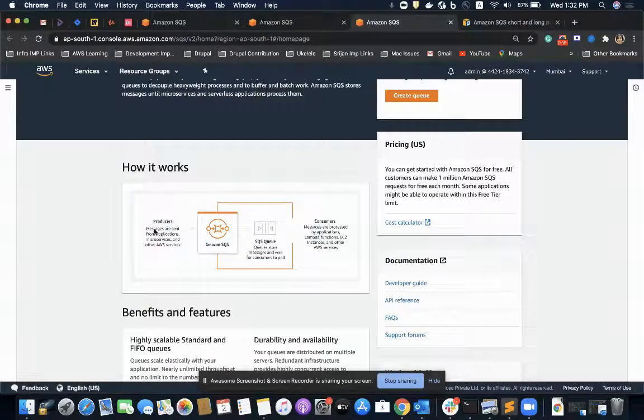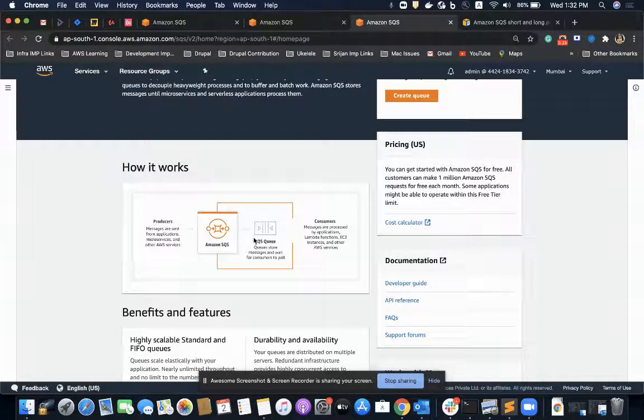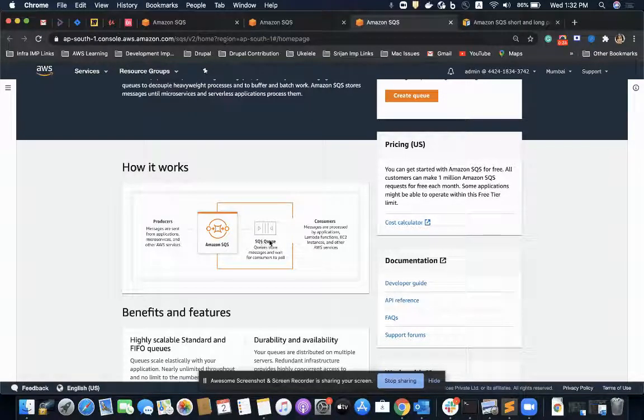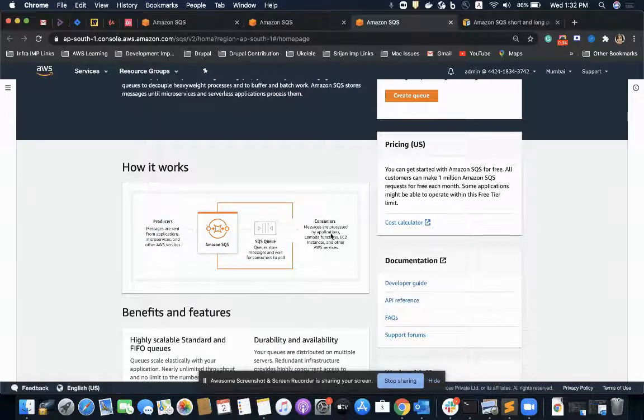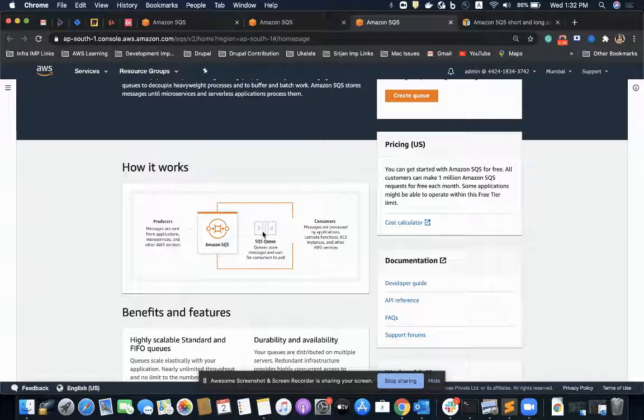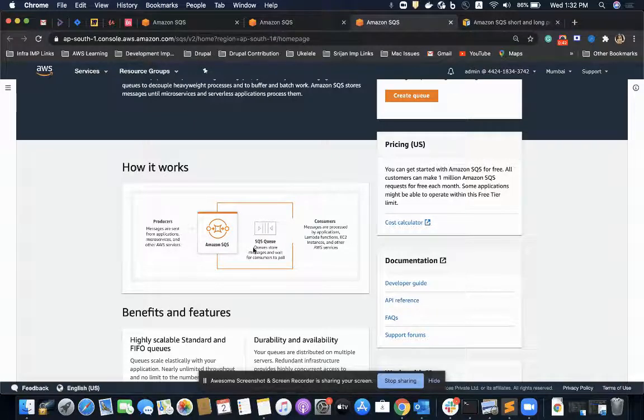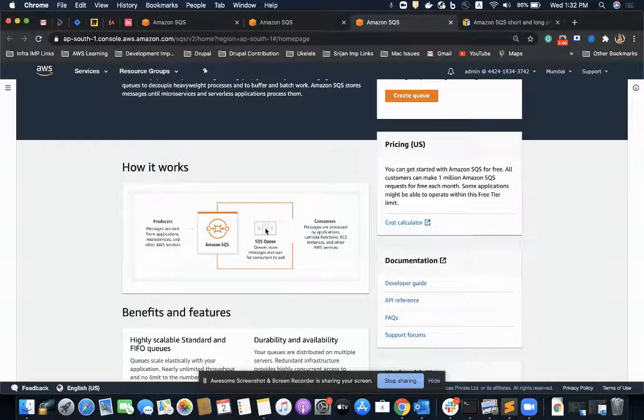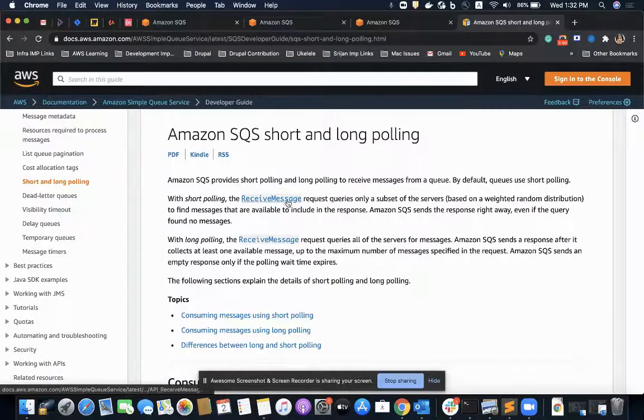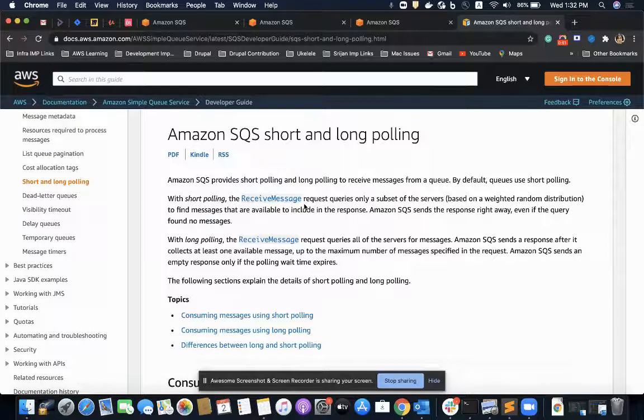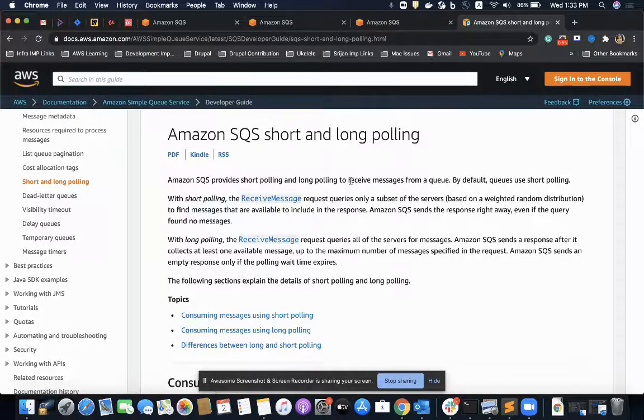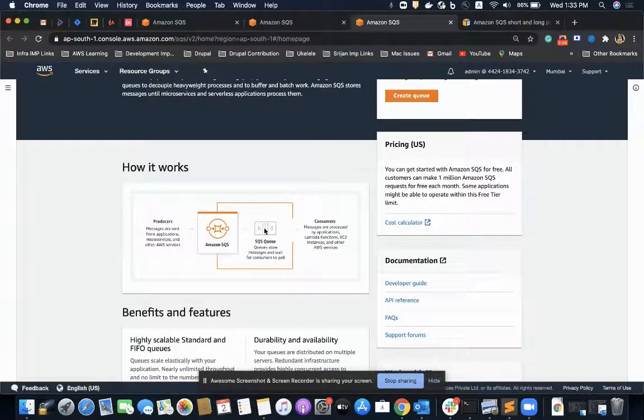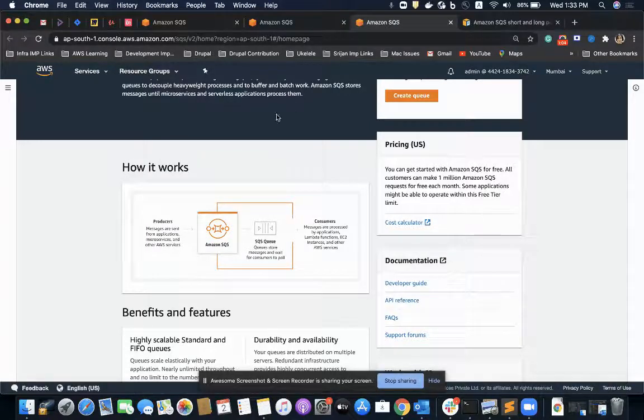When a producer sends a message and it's available in the queue, the consumer requests with a receive message call for polling that message. It waits for zero seconds, and if the message is there in the queue, it gets the response, otherwise it polls again. The consumer keeps sending the receive message call until it receives the message from the queue. This is called short polling.